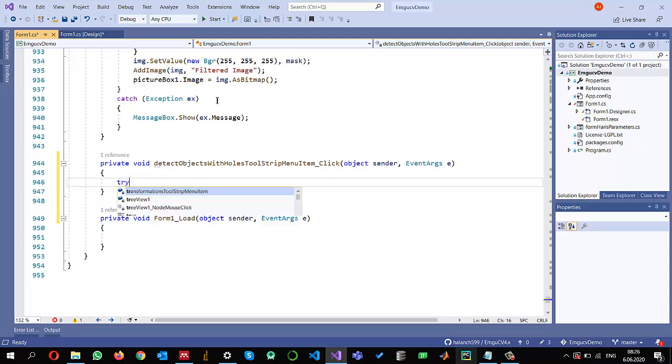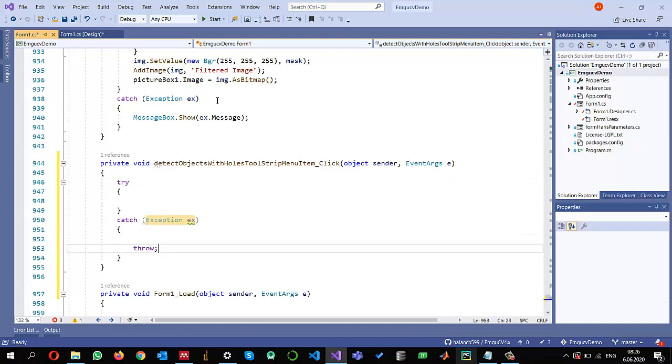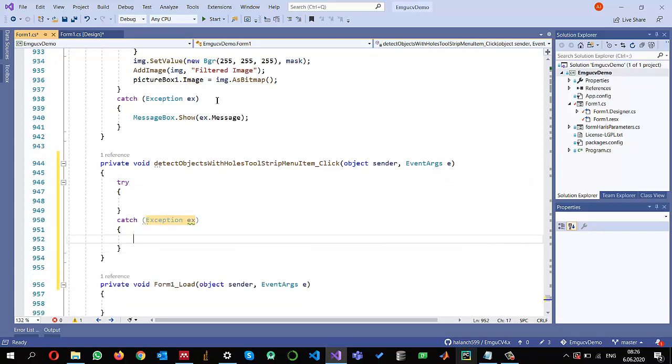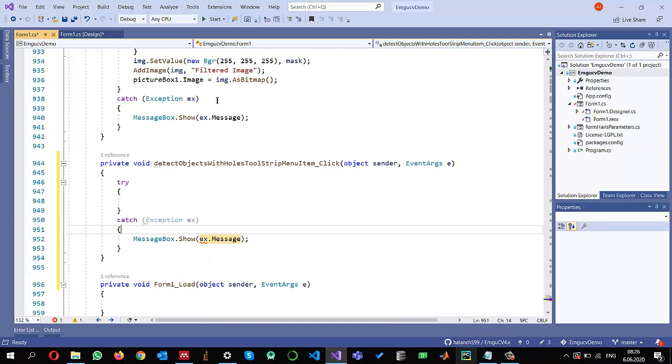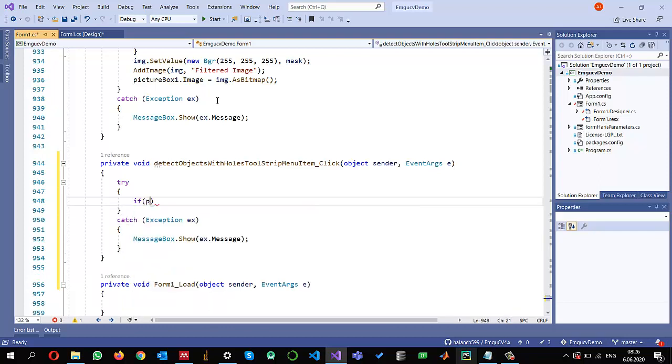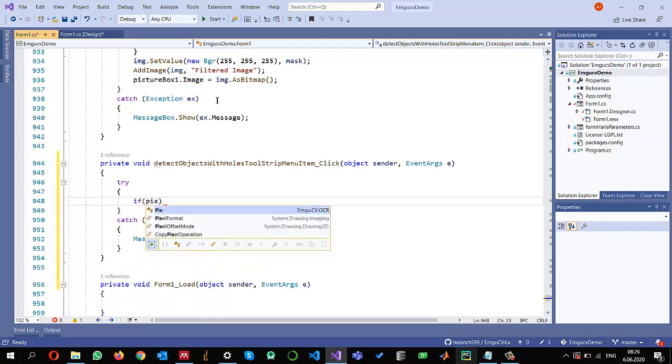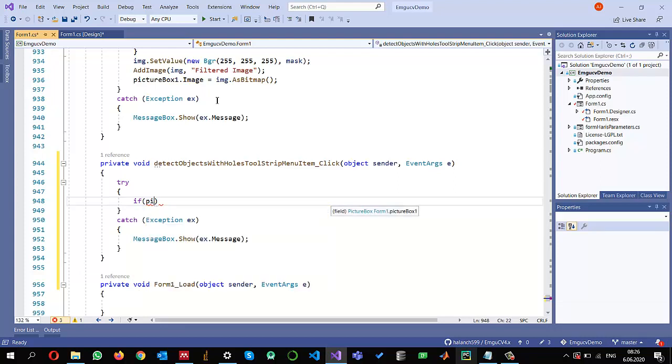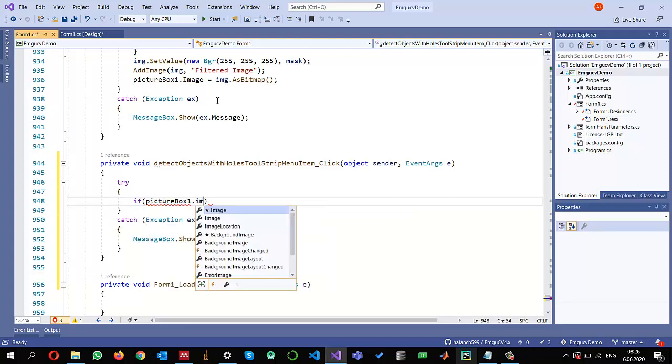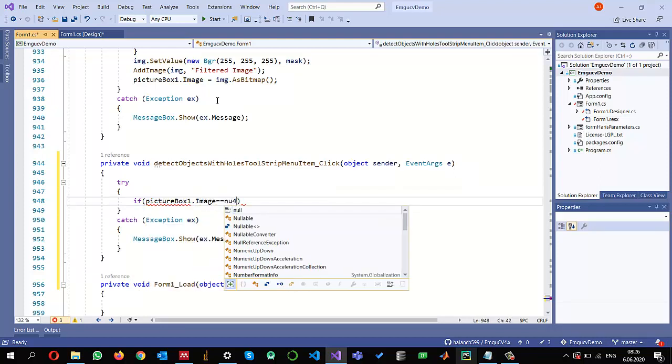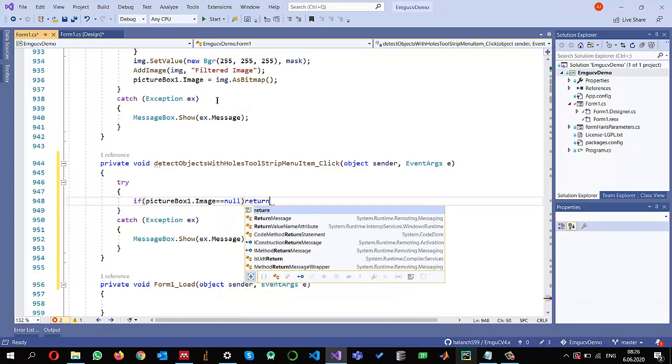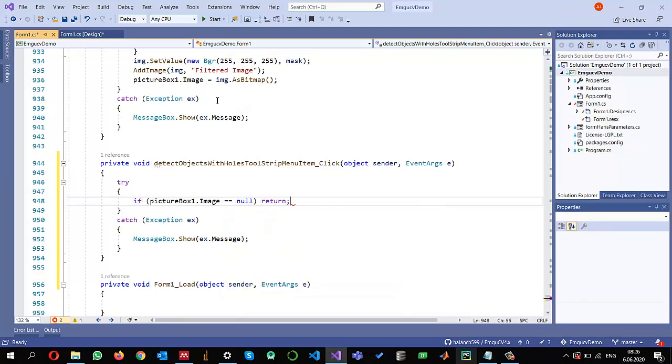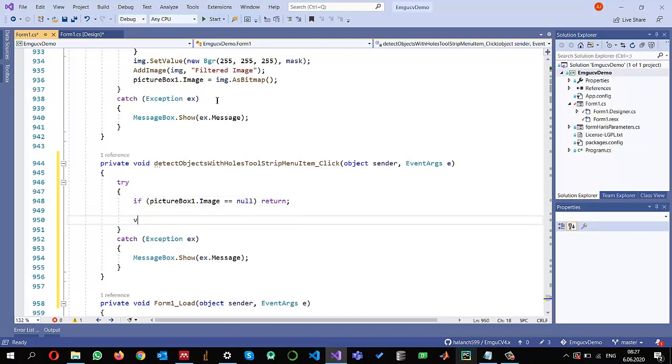The first thing that I'm going to do is the try-catch block. So try-catch will allow me to work even though there is an exception, so exception.showex.message. And also check if my picture box has an image or not. If it doesn't have any image equals null then I will return. Otherwise I will process further.